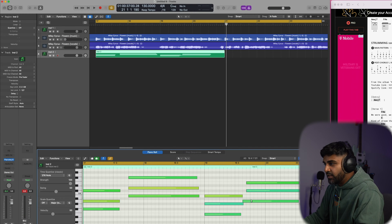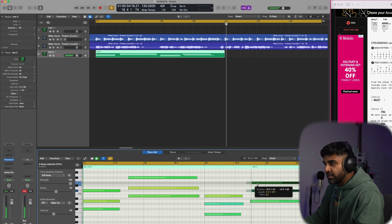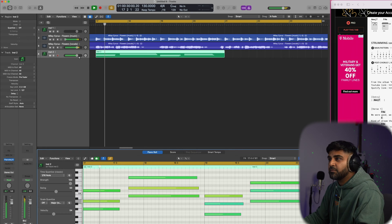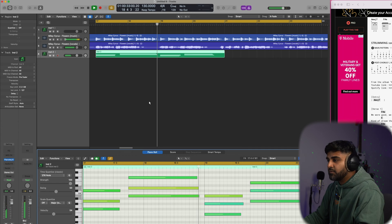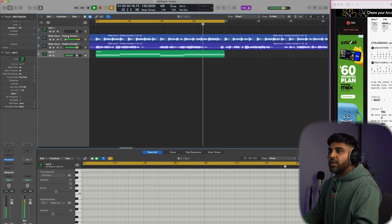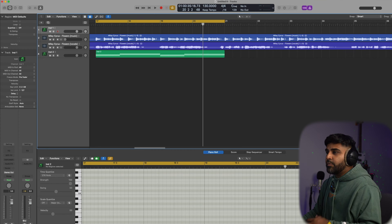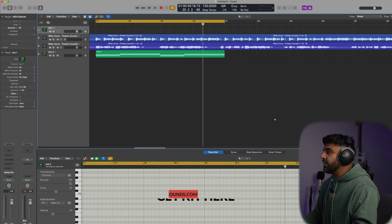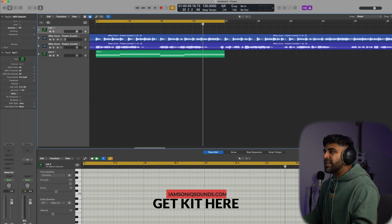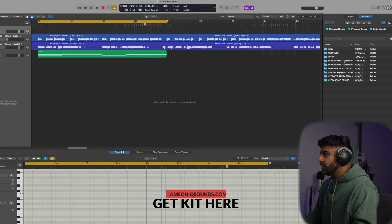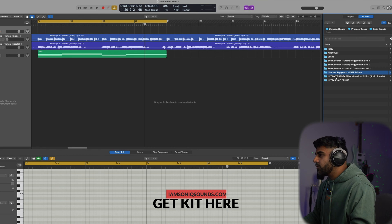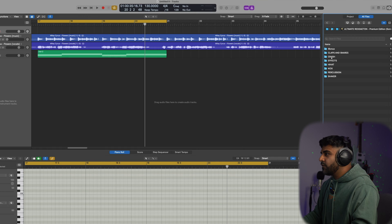Select all of it and hit Q to quantize. The chords are coming in pretty much like this — let's see if it fits. For the drums, we're going to open up the Sonic Sounds Ultimate Reggaeton Kit. That kit has a ton of sounds we can use. We'll start bringing in some drums and do a fast reggaeton-type beat for this song.